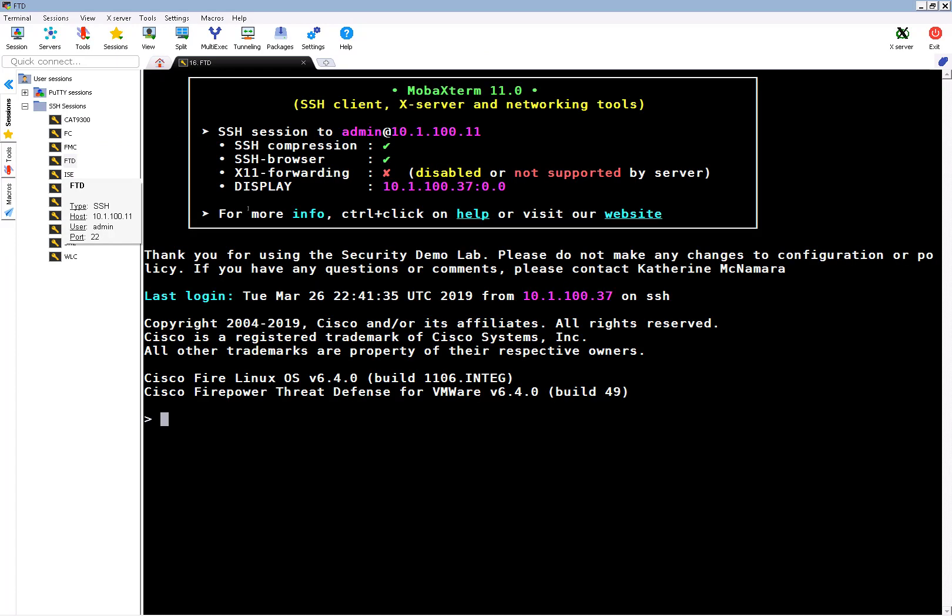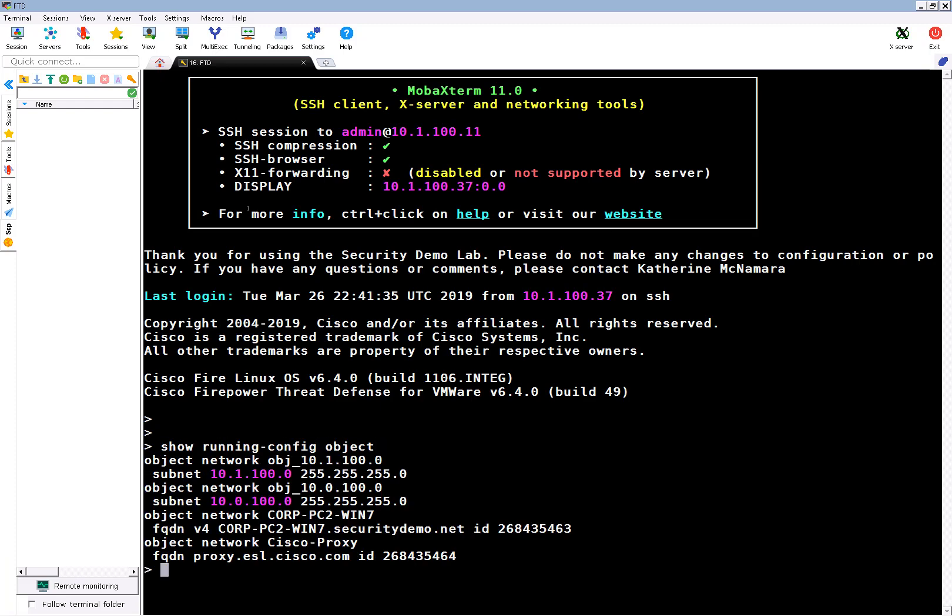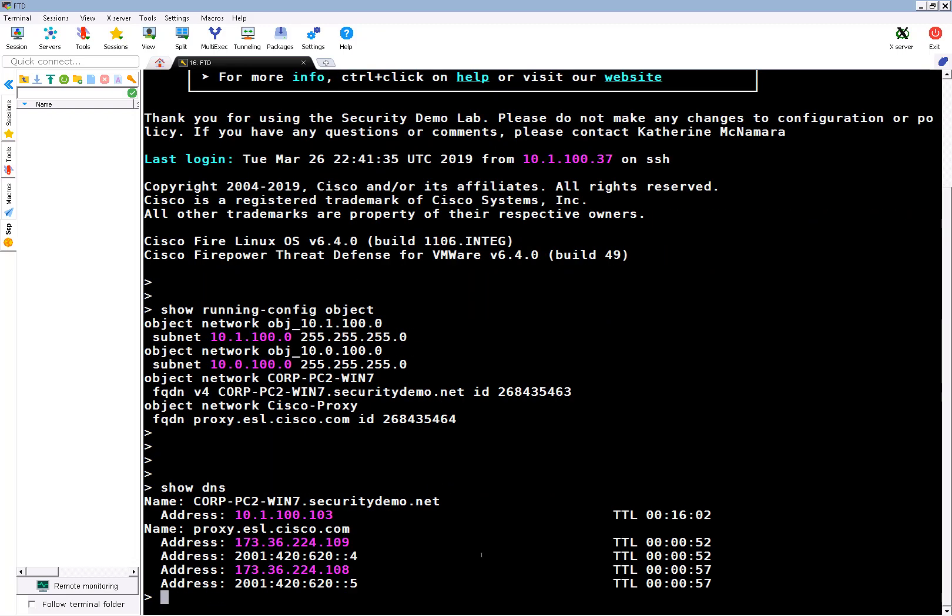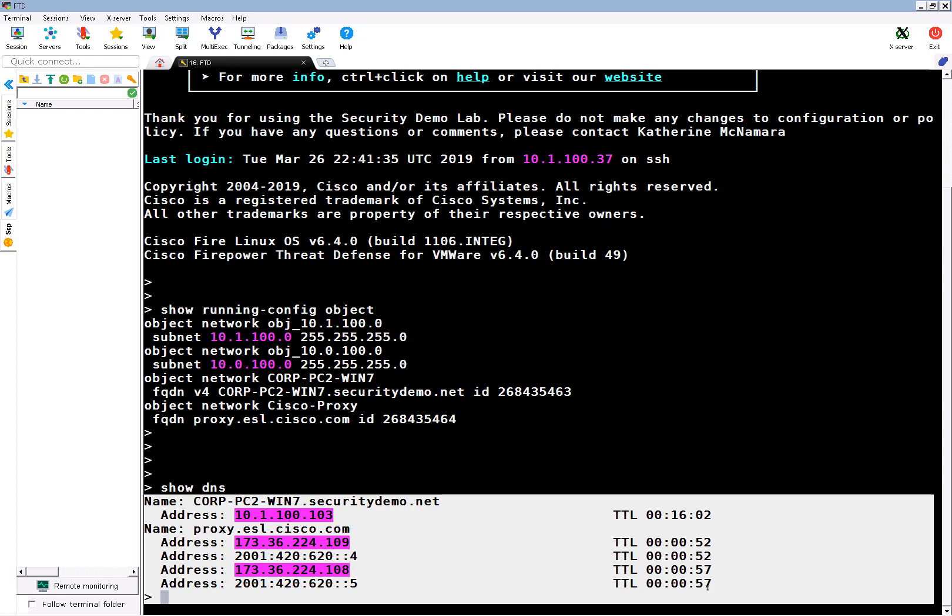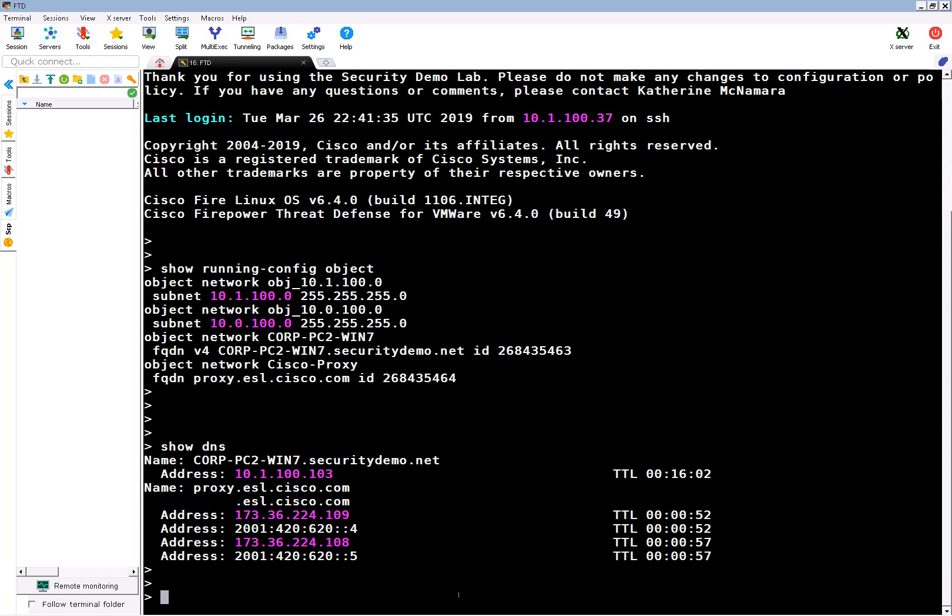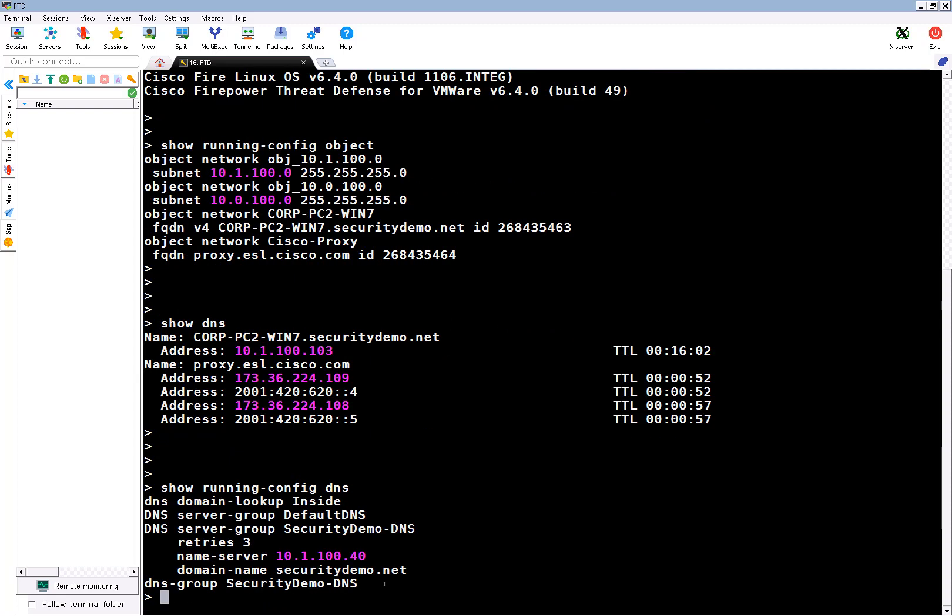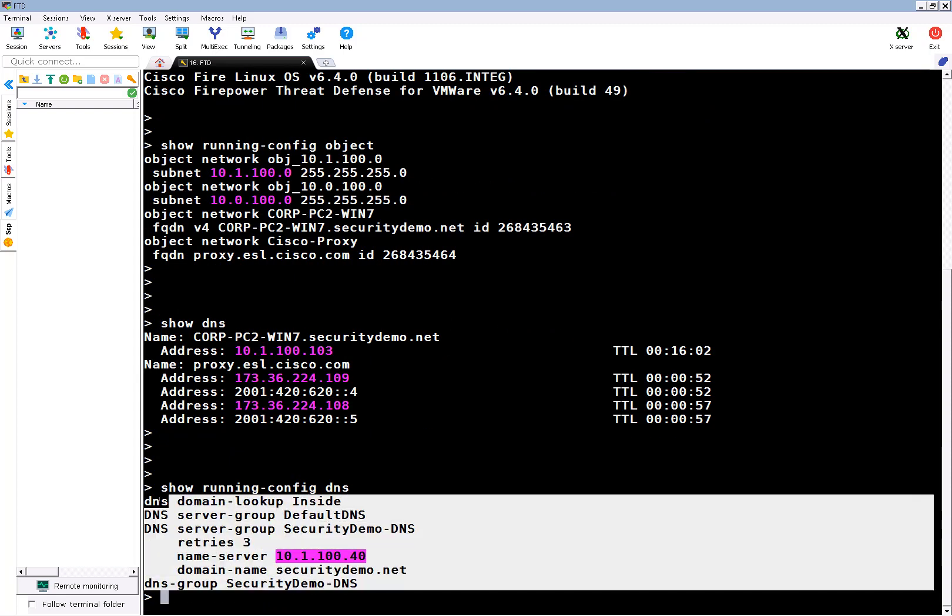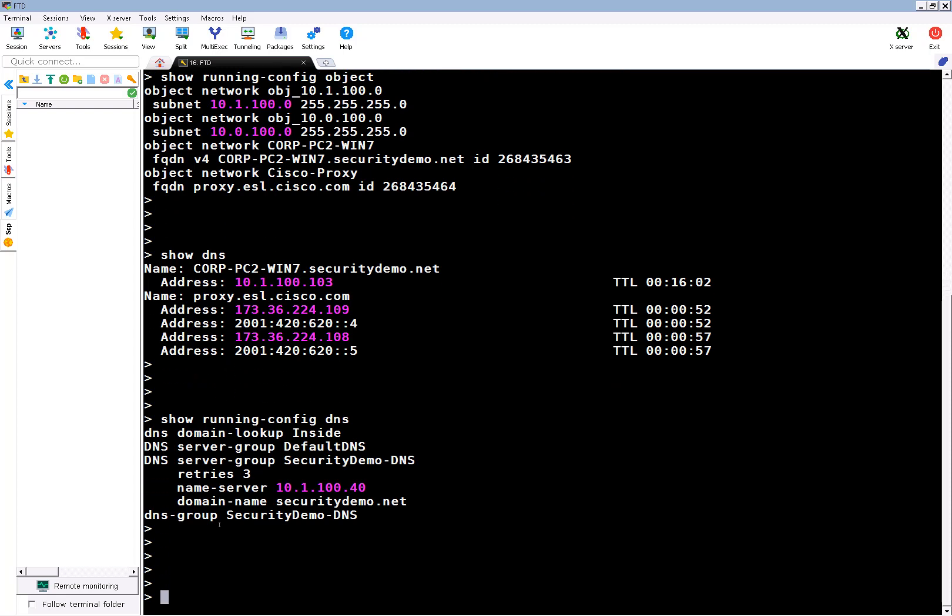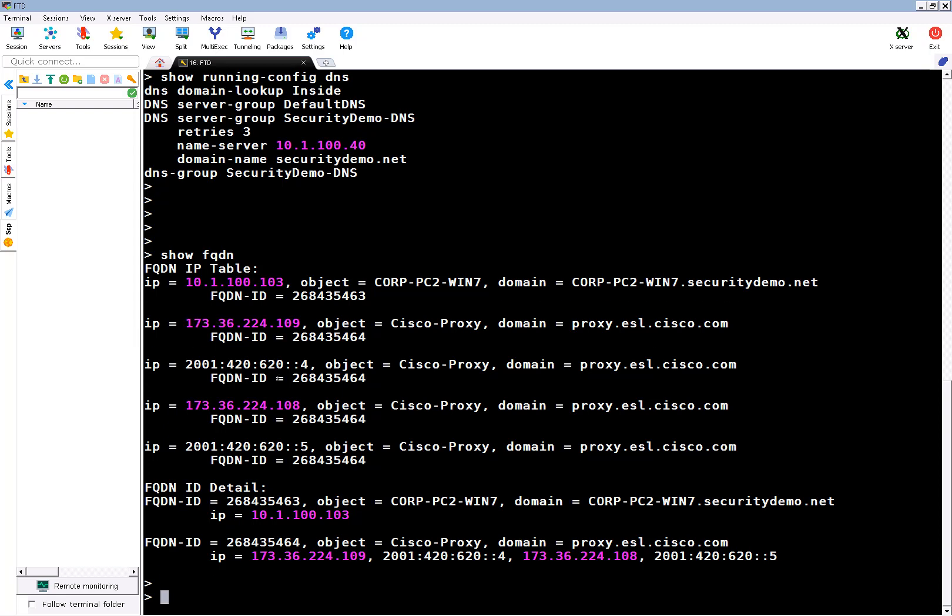We're going to just take a look at a couple show commands so we can see the configuration and some other details. So let's do a show running config object. And we see our two objects created for FQDN objects: Corp.pc2.win7 and Cisco proxy. Show DNS, and we can see what the DNS resolved for both Corp.pc2.win7 and the proxy. Then we can see our DNS configuration for that FTD device that was pushed through the platform settings.